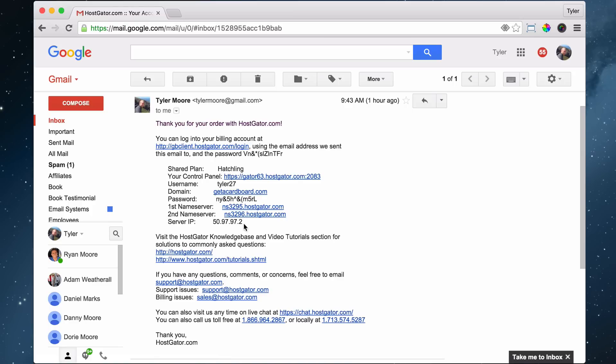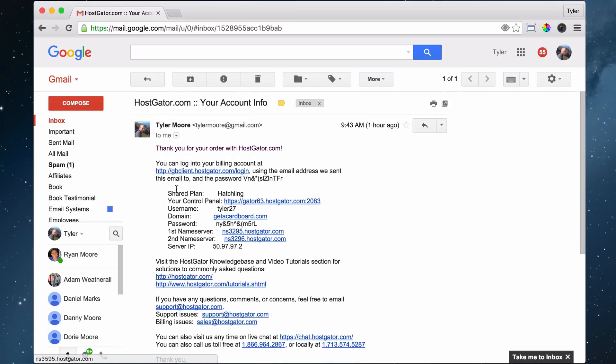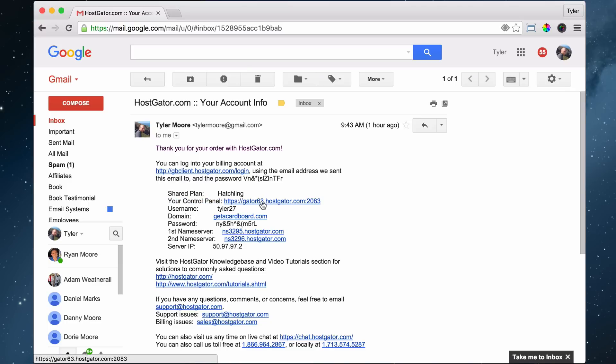Just keep it in your email, but know that it is super important information. It gives you all your usernames and passwords to everything. What we want to do is log into our control panel, like we said before. This is where we can install WordPress.